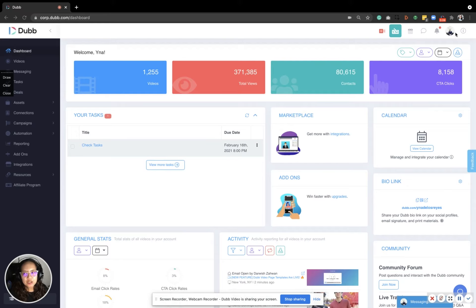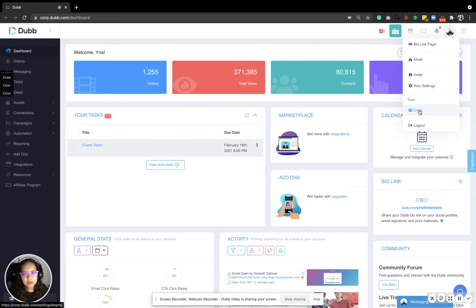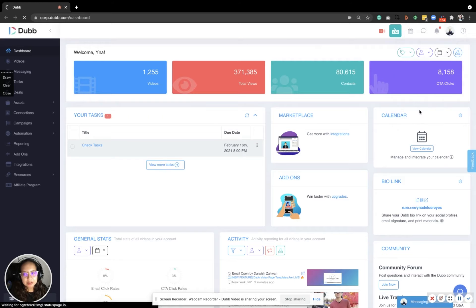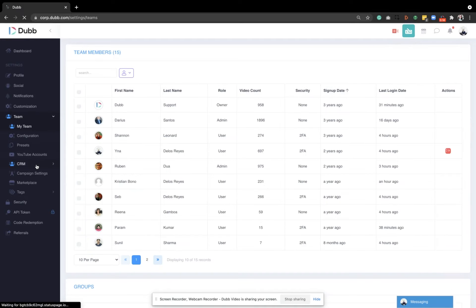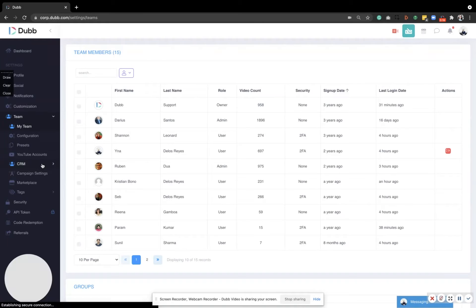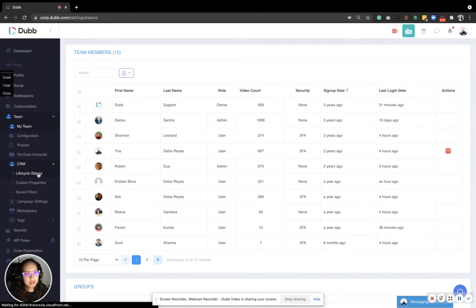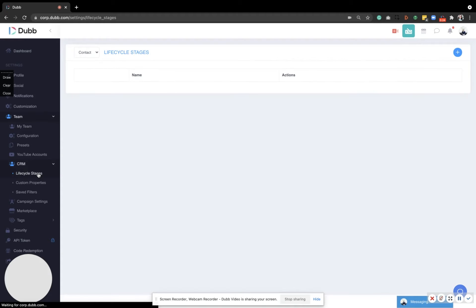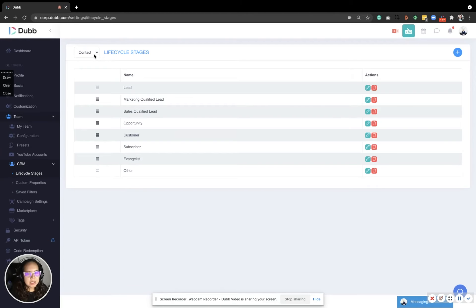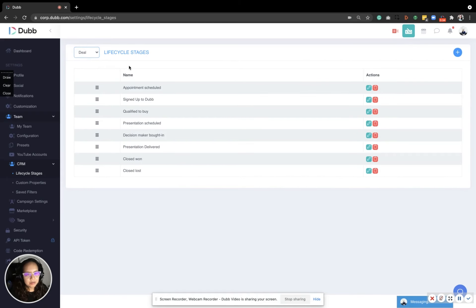First, go to your profile picture here and go to Teams. Then under CRM, click lifecycle stages and then you may select here the deal if that's what you want to change.